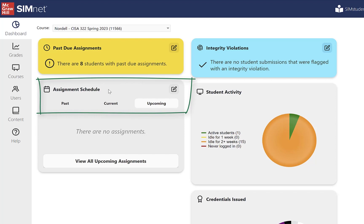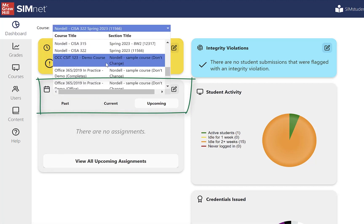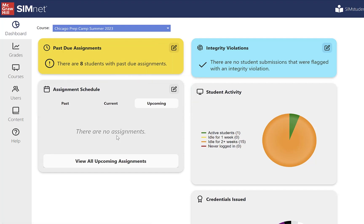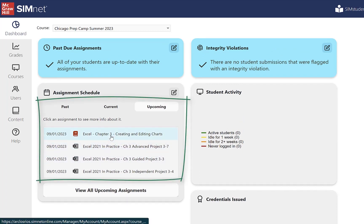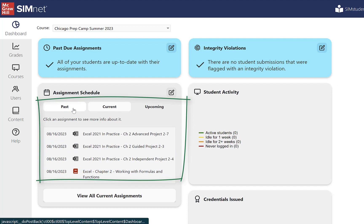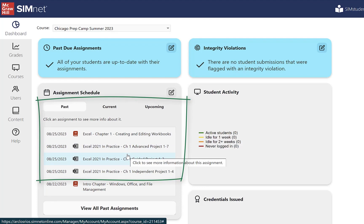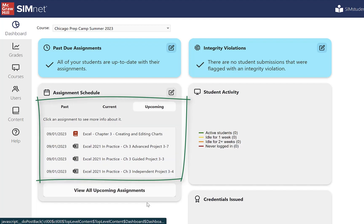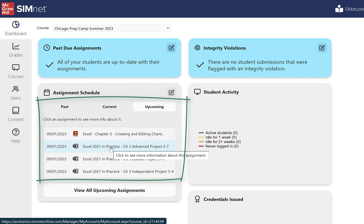The second area is assignment schedule. It has three different tabs: past assignments, current assignments, and upcoming assignments. If I select a class, it will display assignments in those tabs. I can see some Excel chapter three assignments coming up, Excel chapter two assignments currently, and Excel chapter one in the past. If I chose all classes, there would be a ton of past assignments. You can view all past or all upcoming assignments in the assignment schedule, determine which is the default tab, and by clicking any of the assignments, it'll take you to that assignment.